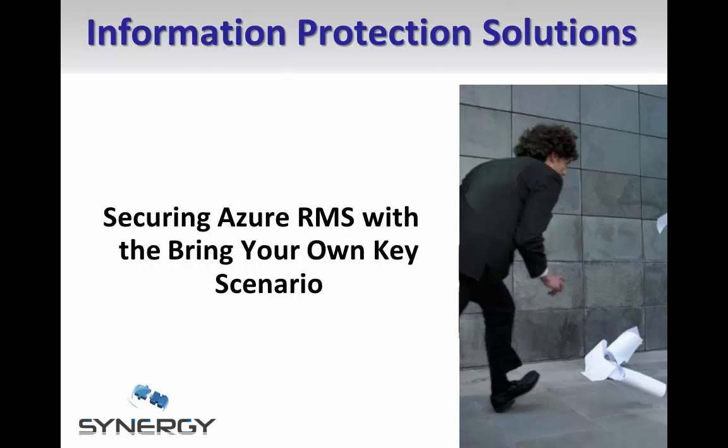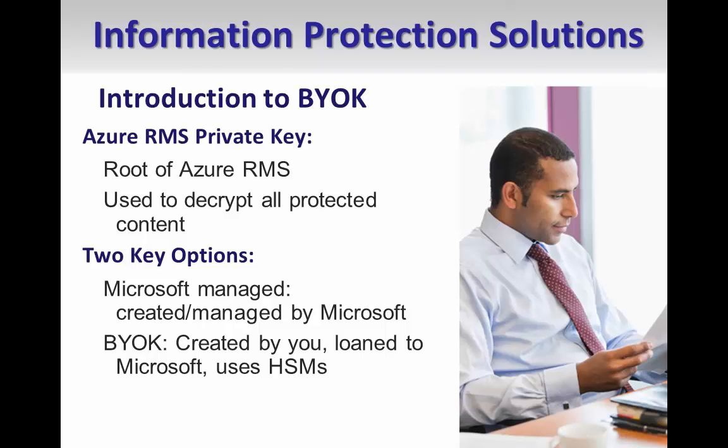Today I'd like to show you how you can use the Azure RMS Bring Your Own Key Scenario, or BYOK, to securely create and transfer a private key to the Microsoft Azure Data Centers for use with your Azure RMS tenant.